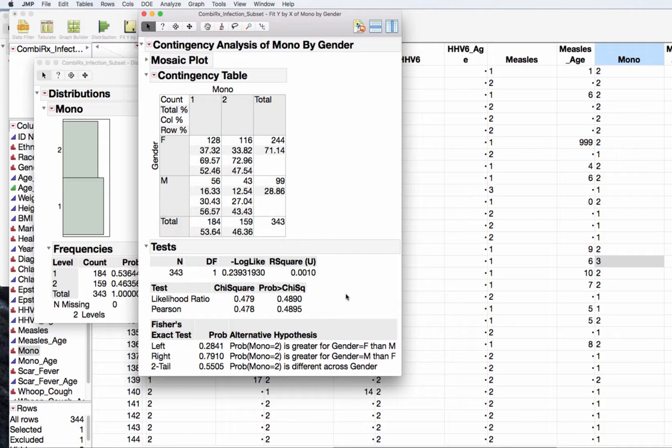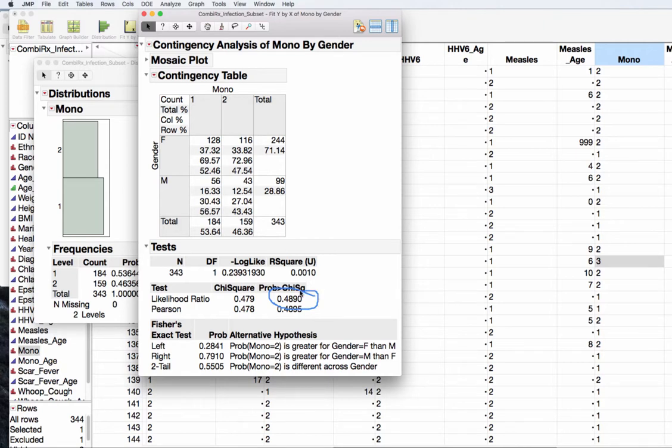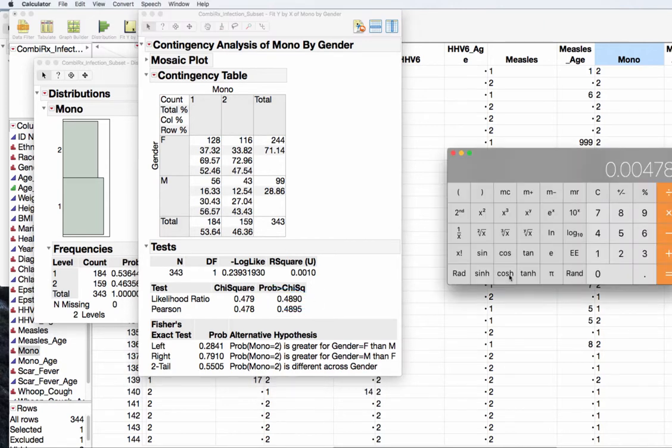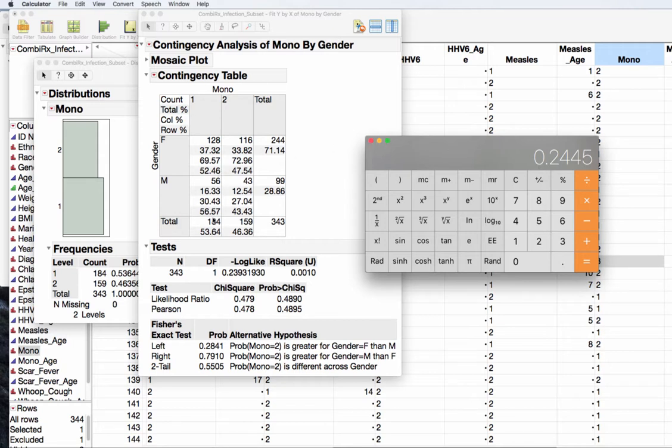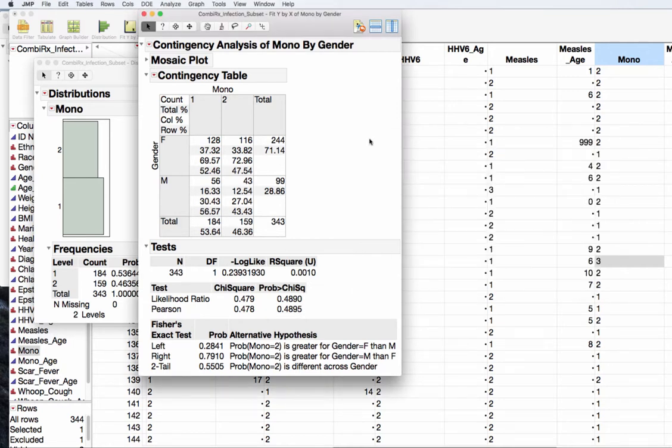Now JMP is very helpful if I wanted to actually look at the one-sided test. If I wanted to test the 52.5 being less than 56.6, the Fisher's exact gives you all three and it will tell you that p-value is 0.2841. Or we could take this p-value and divide it by two, so 0.4890 divided by two equals 0.2445, which would be my one-sided p-value for female less than male. My two-sided test is this p-value, my one-sided test would be half of that p-value.